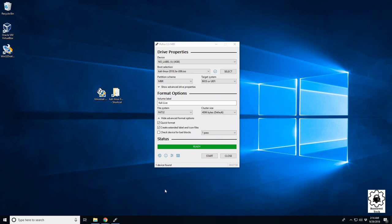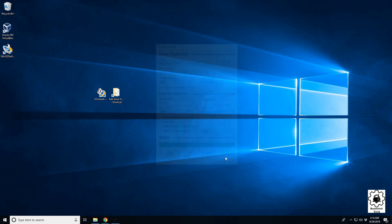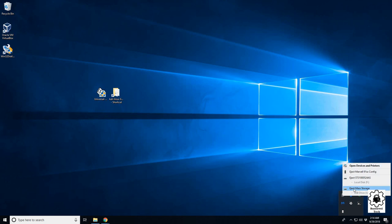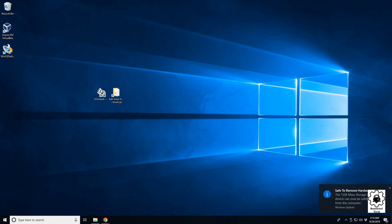We finished our Rufus install of the USB. We're going to close it and eject your USB drive, and then we're going to move over to the physical machine.